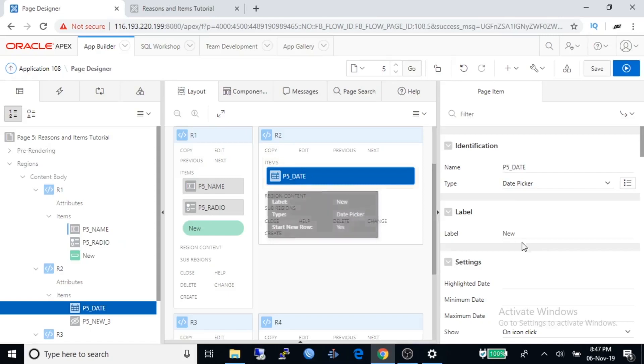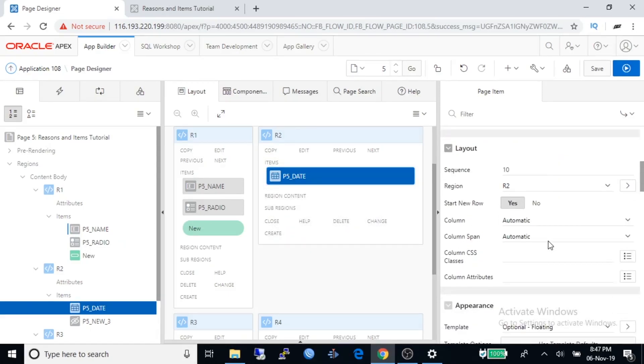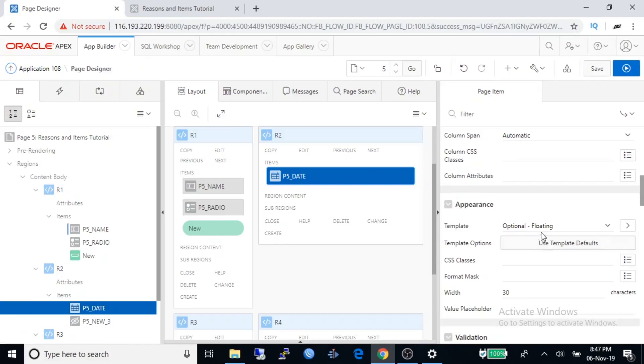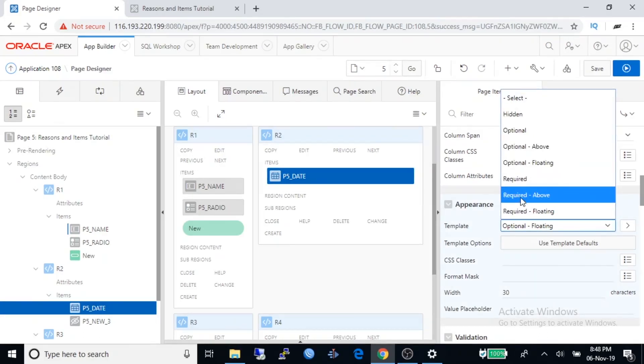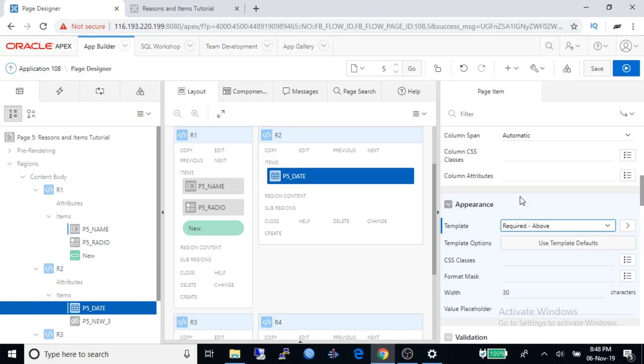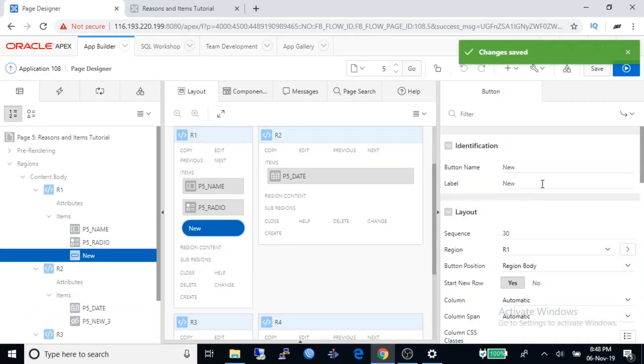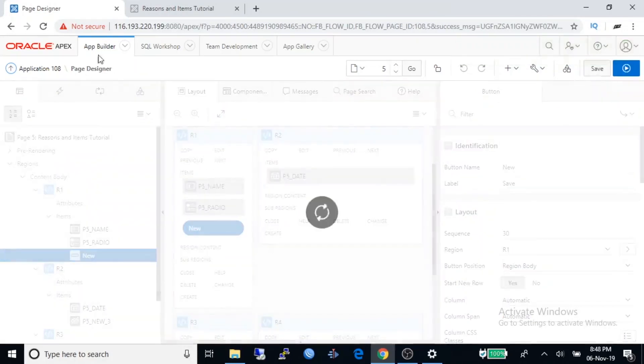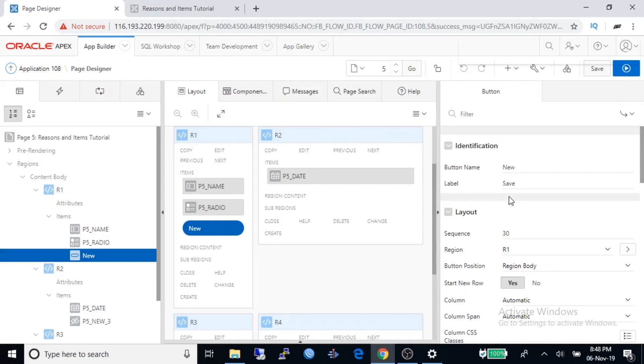For R2 region, change the label properties of date item. Change it to required above. Change NEW button label to SAVE. Save the project and run the application again.